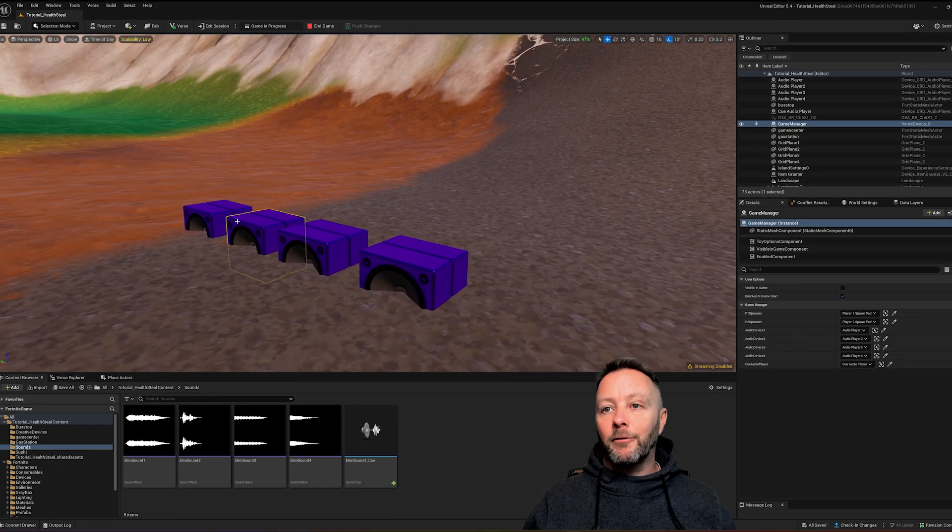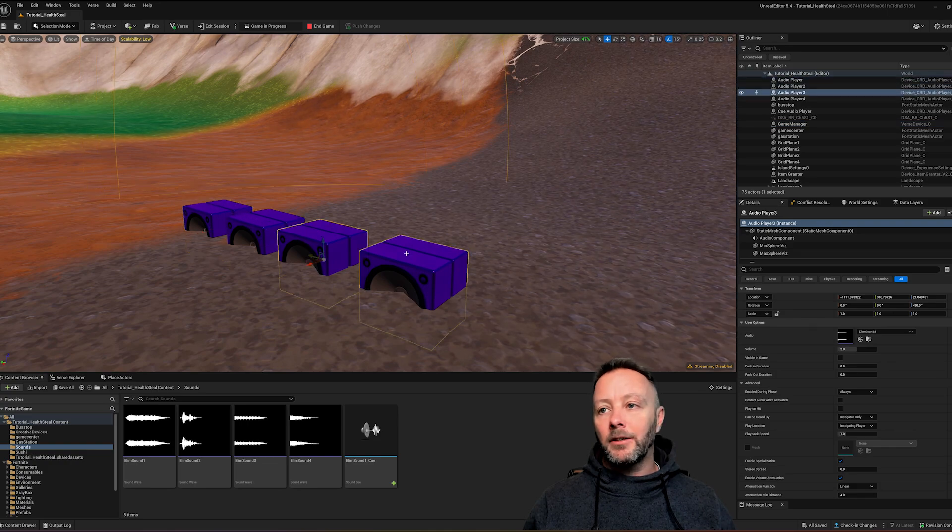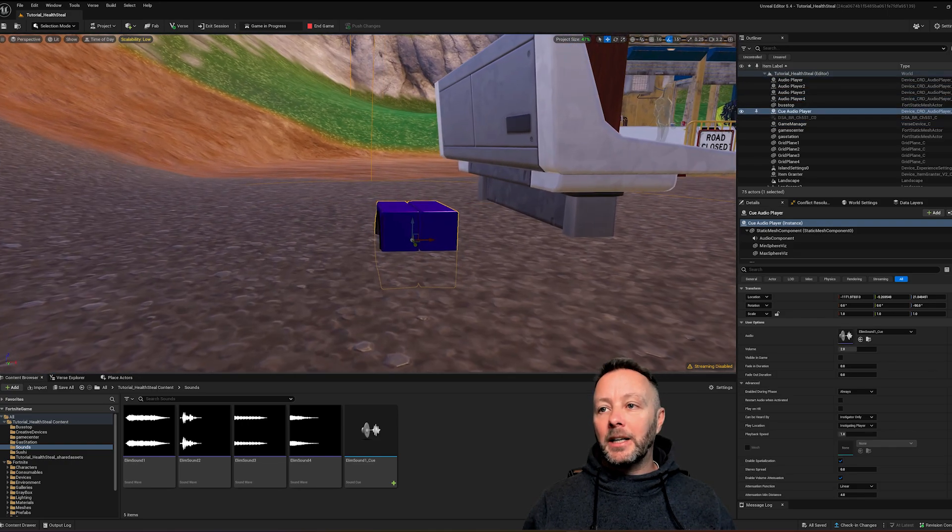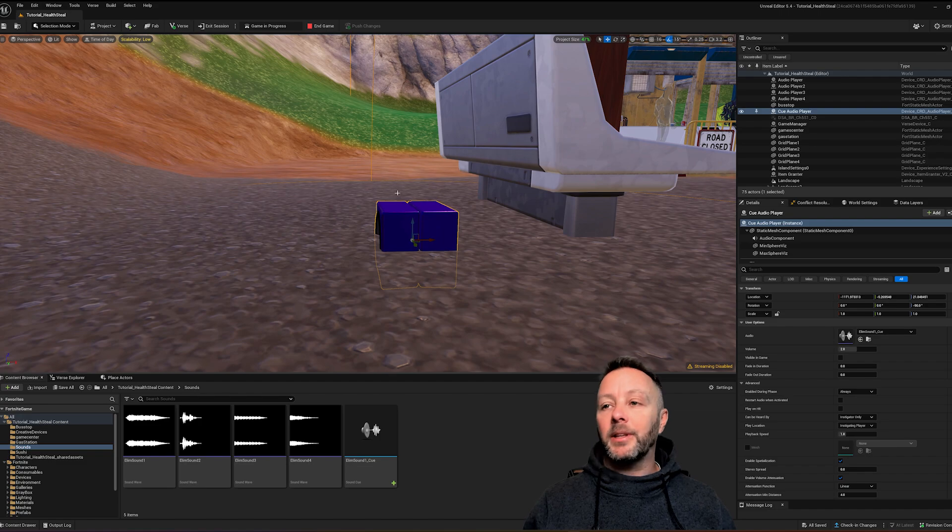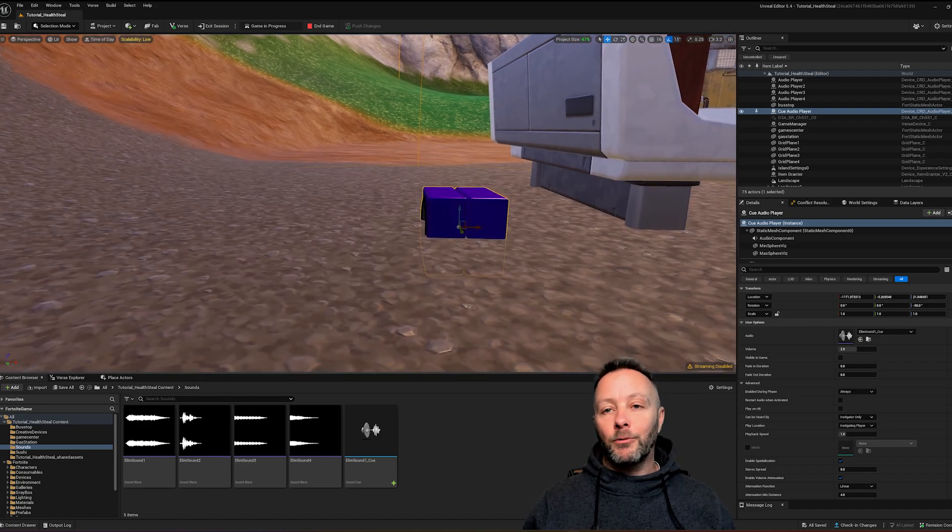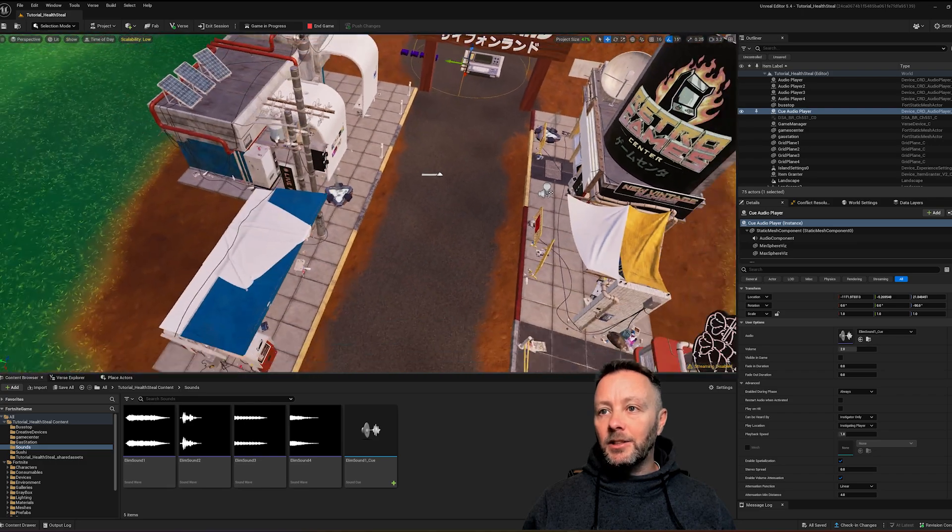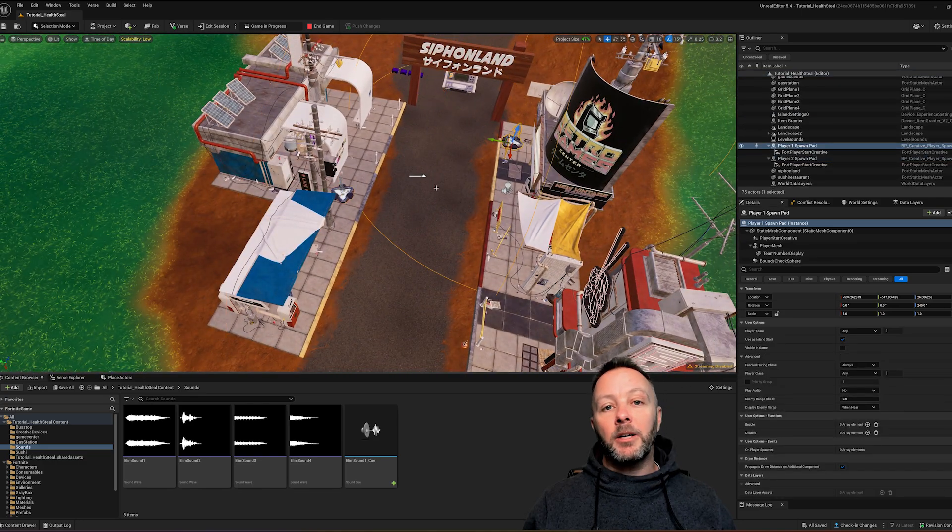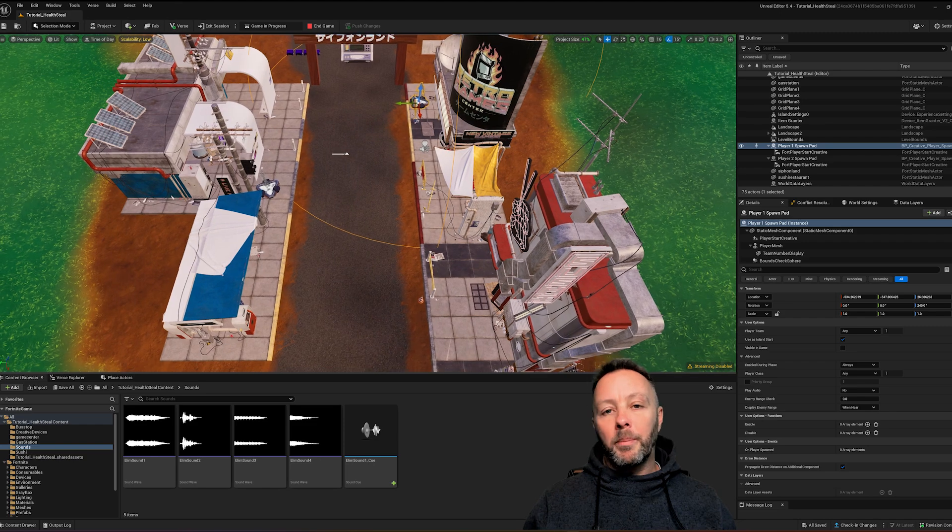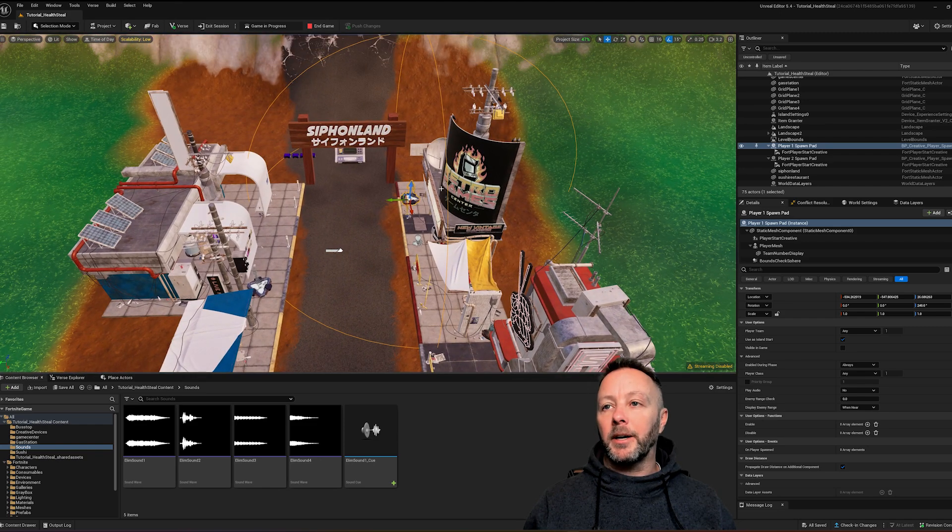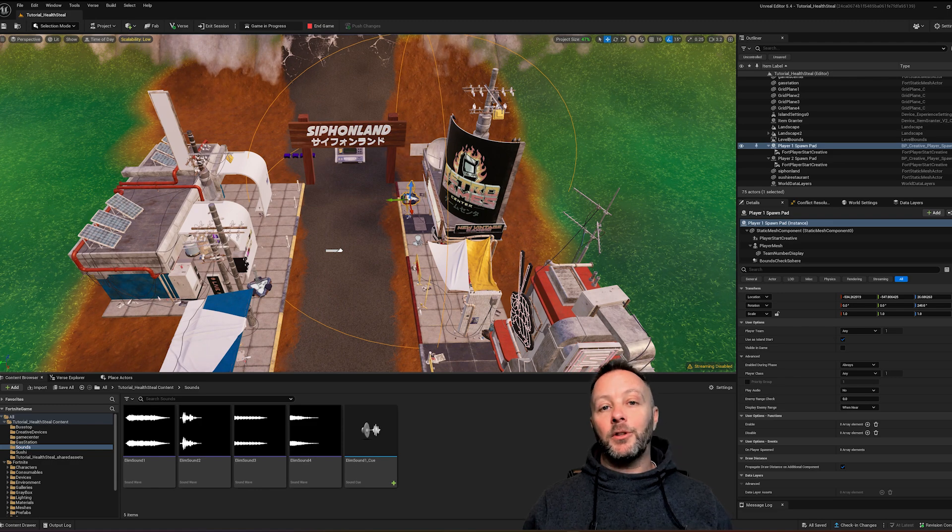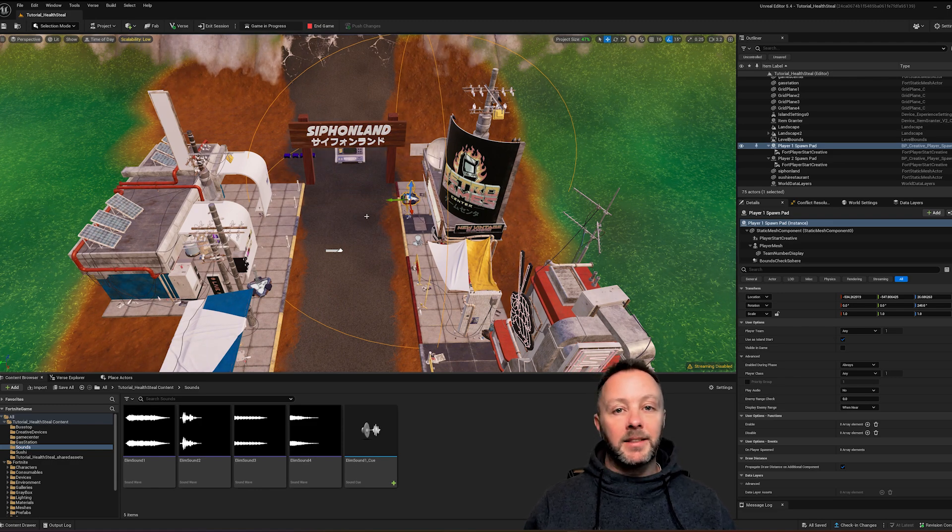We also have four audio devices here and we have one more over here which is actually going to be our other way of doing things which is a sound cue. It's just an audio player right now. And then the rest of this is just simple. Two spawners here and then an item grantor which grants everybody a weapon to start with. So nothing special going on there. Let's take a look at the verse code first and then I'll show you the other way that we can go about making this happen.